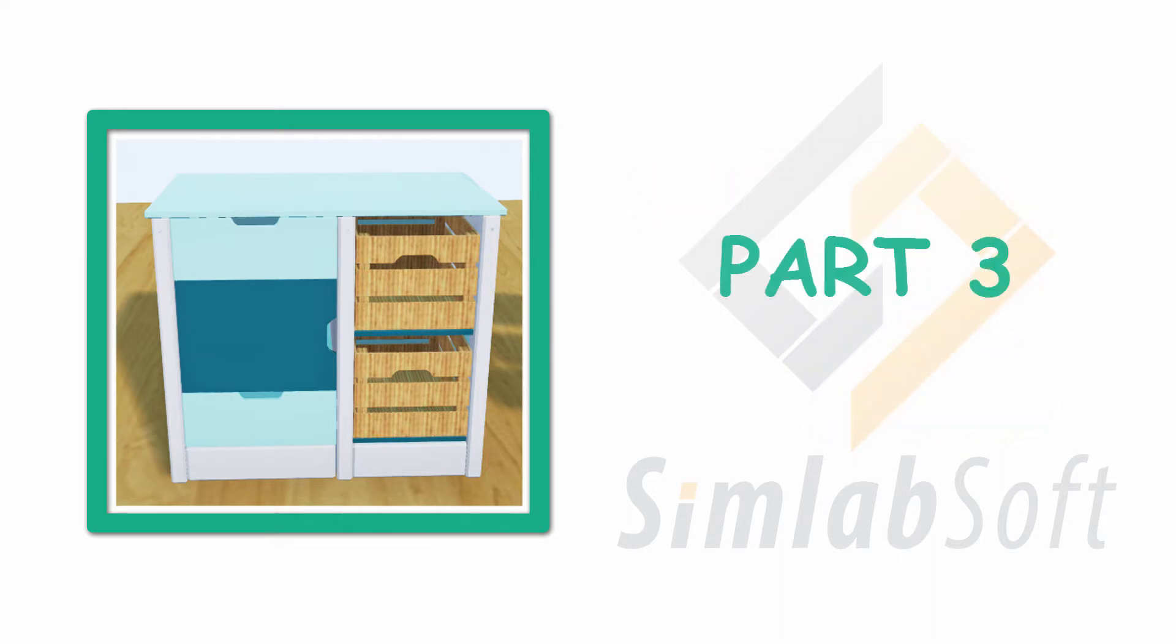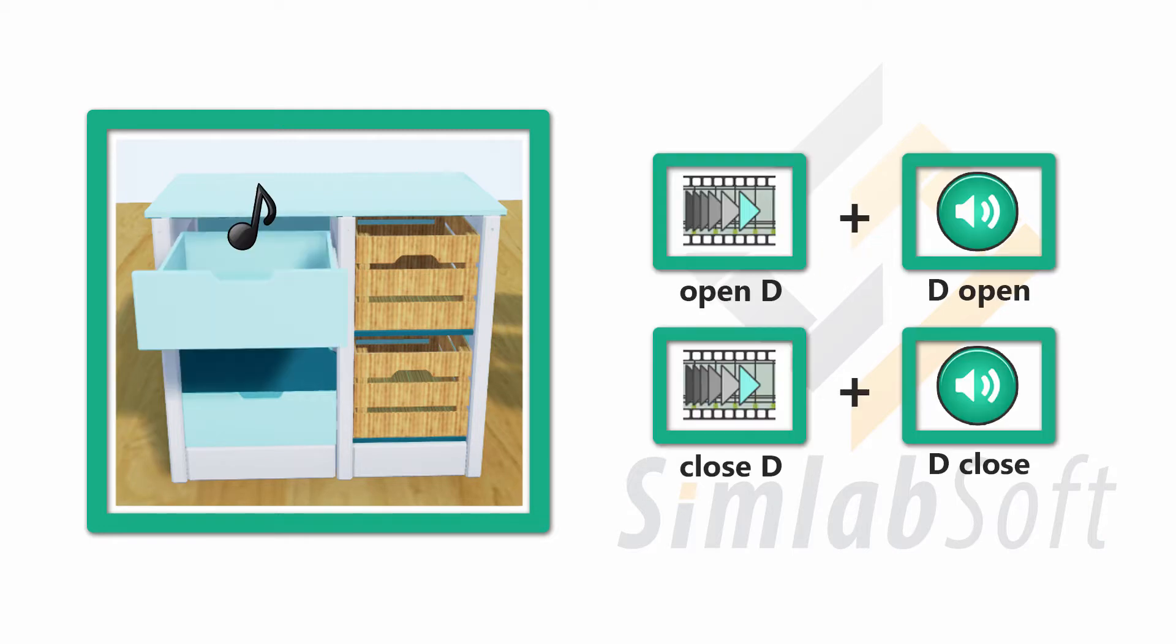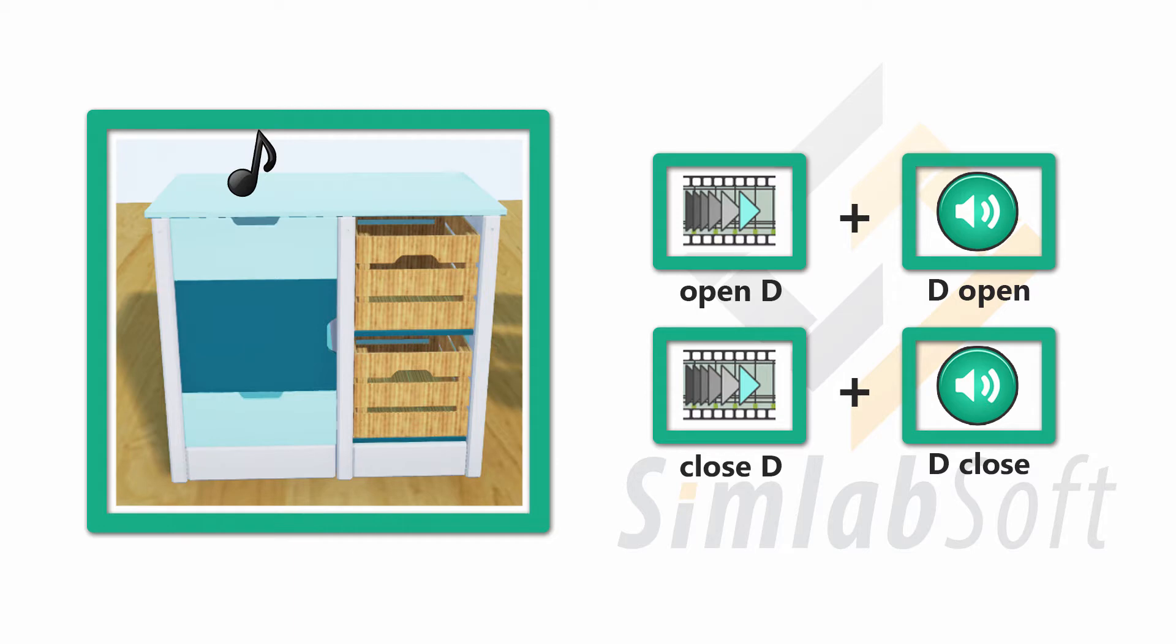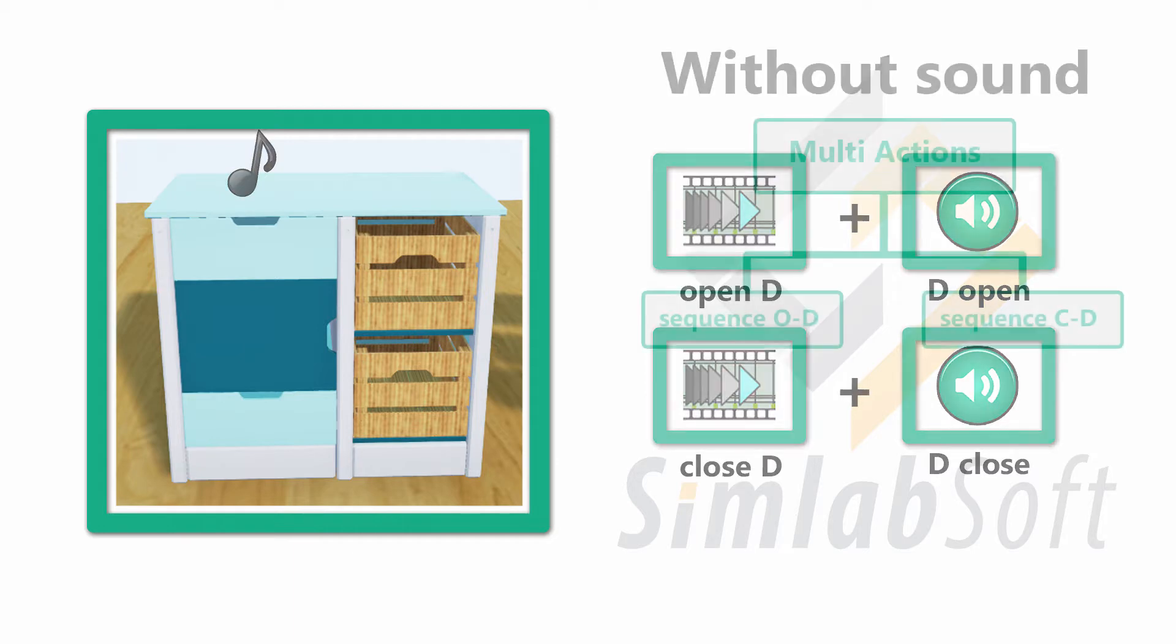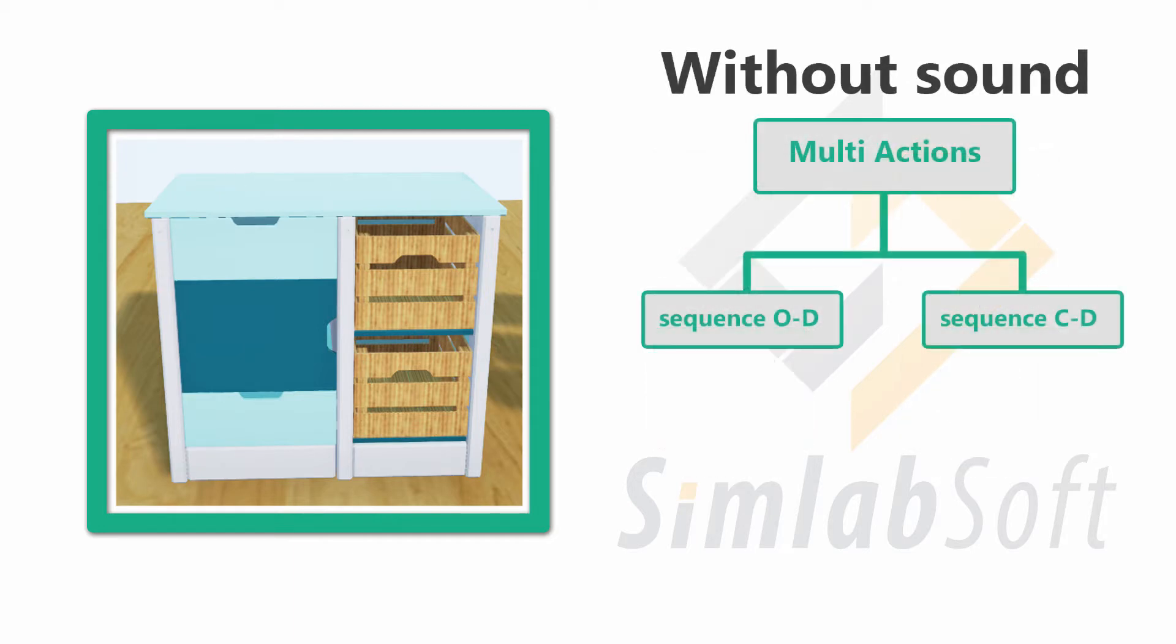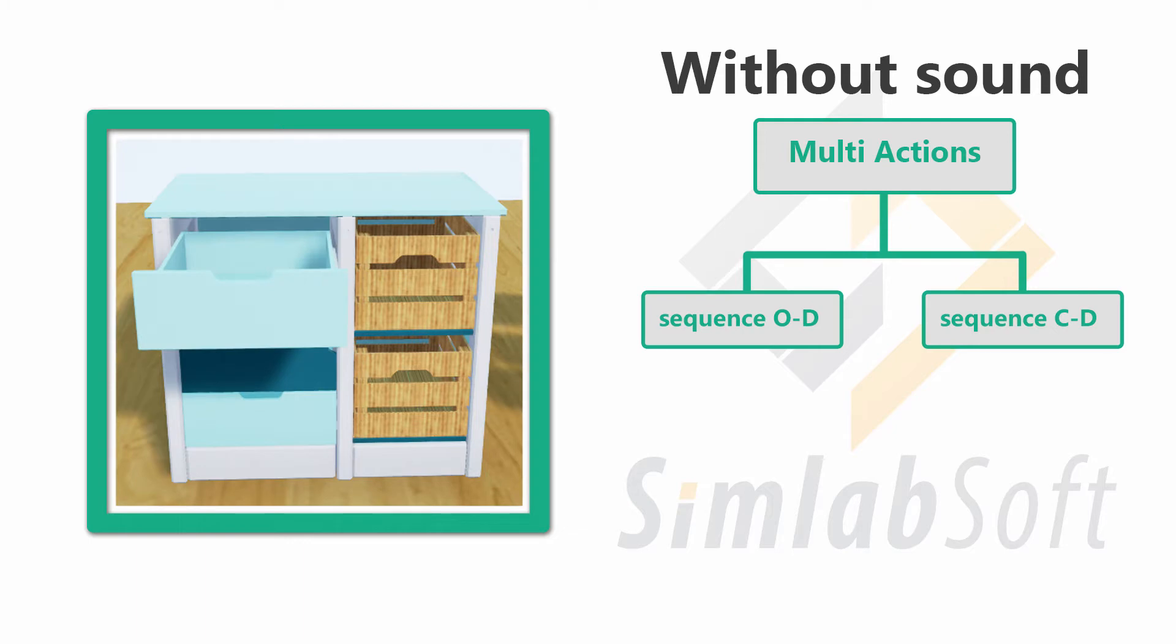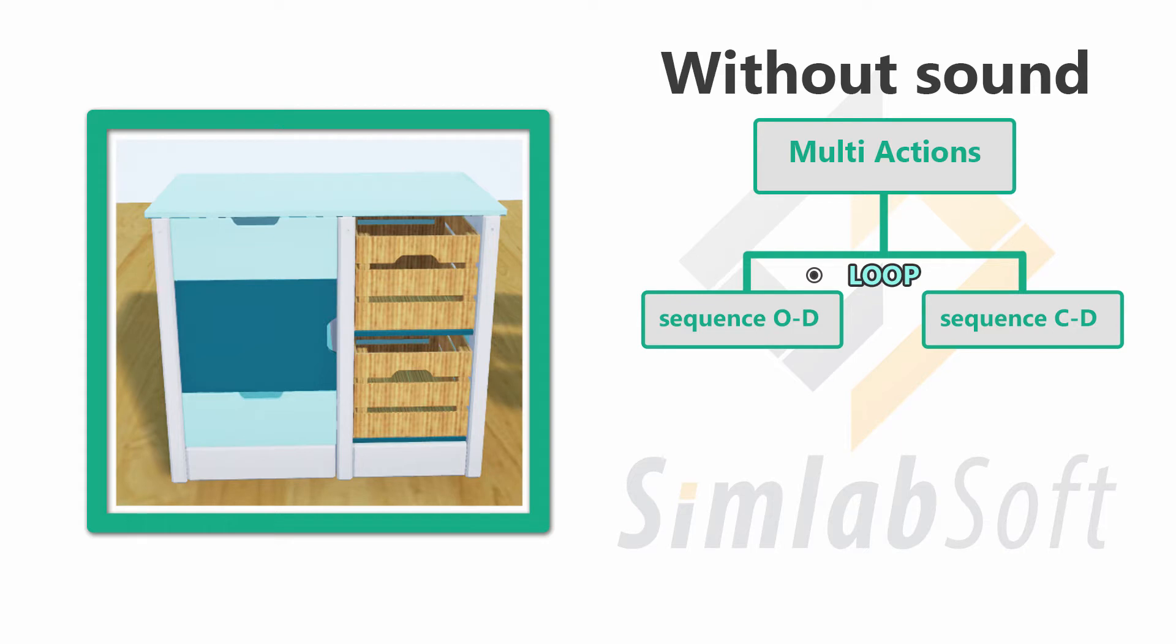Part 3. We are going to add a sound effect to play while the drawer is opening and closing. Before adding the sound, we had one multi-action that contains two animated sequences, Drawer Open and Drawer Close. The multi-action run mode in this case was set to Loop, in order to play the first sequence then the second one and repeat in a loop.